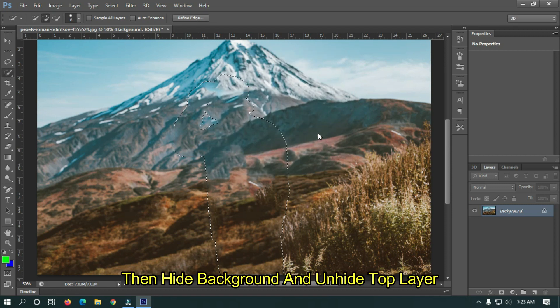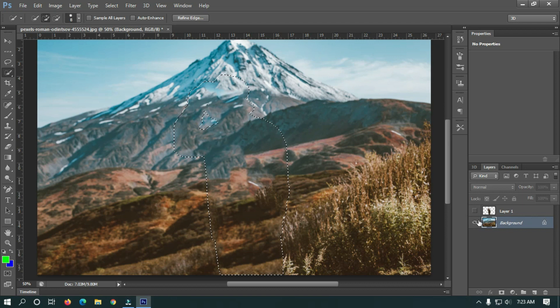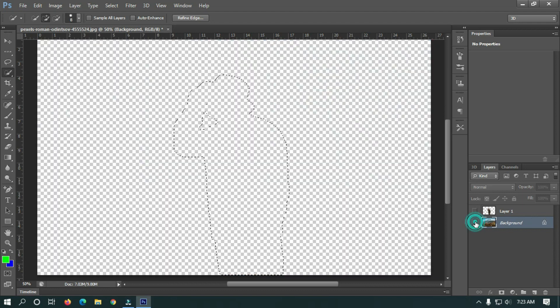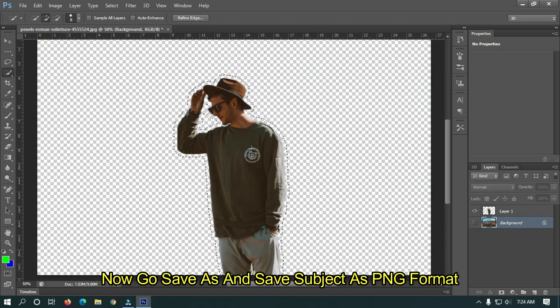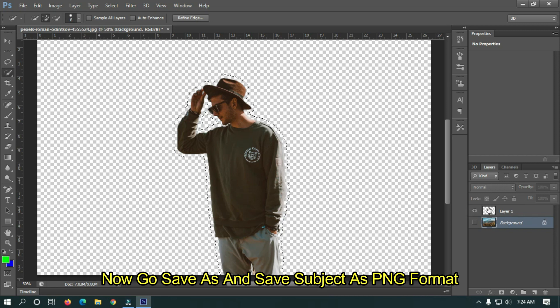Then hide the background and unhide the top layer. Now go to Save As and save the subject as PNG format.